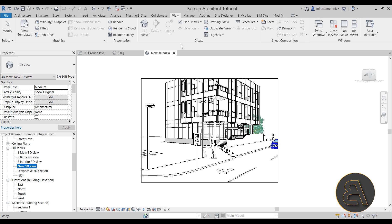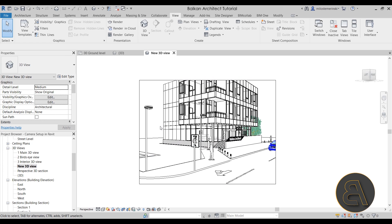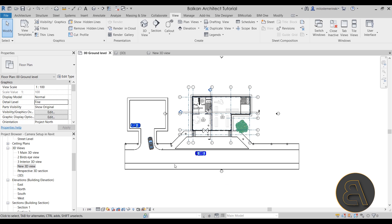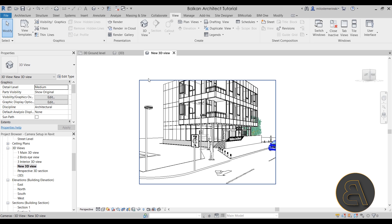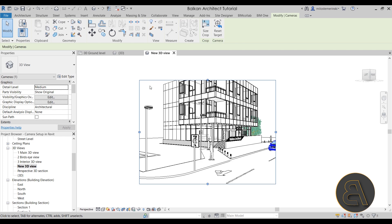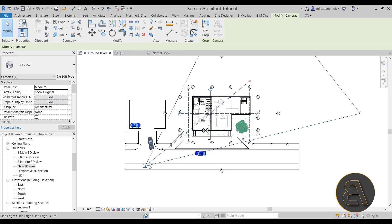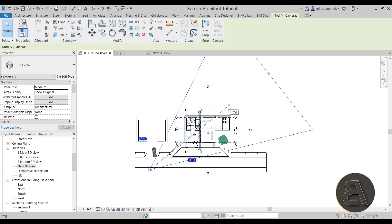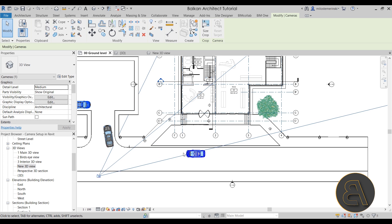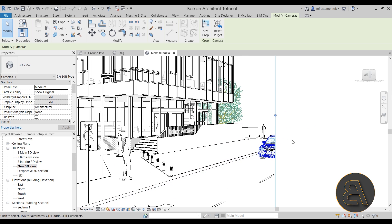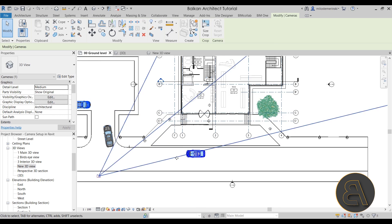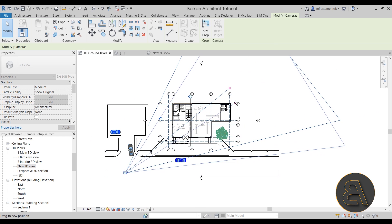Now, when setting up this view — if you go back to the ground level floor plan, you'll notice the camera and target appear to be gone. You can see them again by going back to the 3D view and clicking on the crop outline of the view. Once selected, you'll see the camera, the target point, and the lines showing what's within the camera's field of view. For example, you can see a little bit of a car at the edge, which corresponds to what appears in the 3D view.